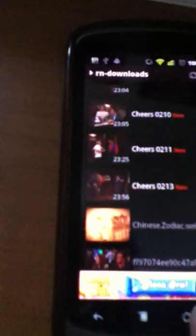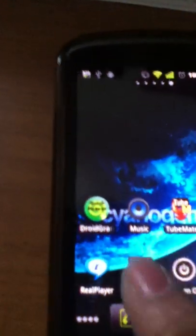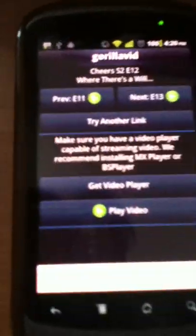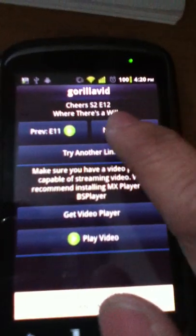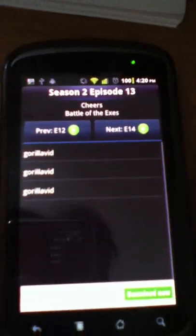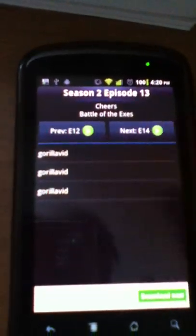So to download another one, you have to do the same thing again. Go to TV Portal, select the next episode, the links, and so on and so forth. Well that's it for now.